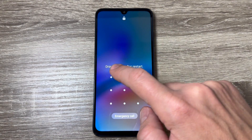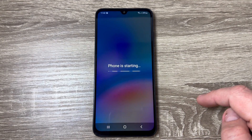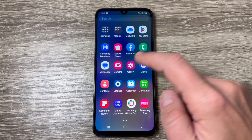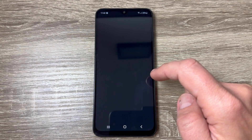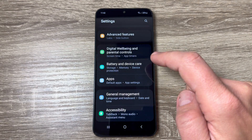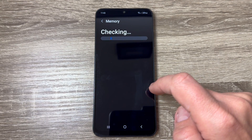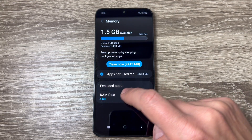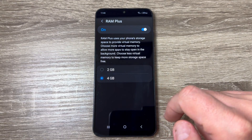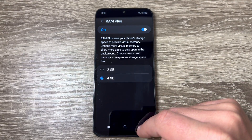My phone has restarted. Let's go again to Settings, then Battery and Device Care, Memory, and RAM Plus.